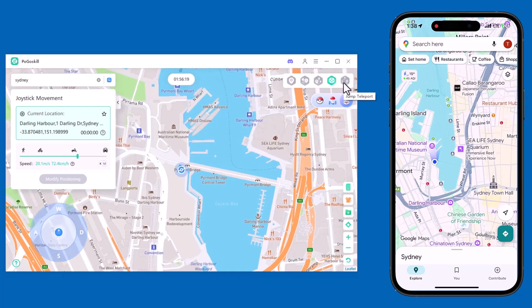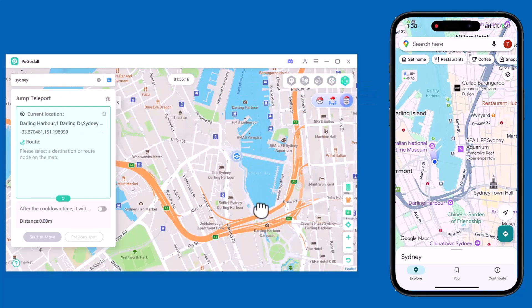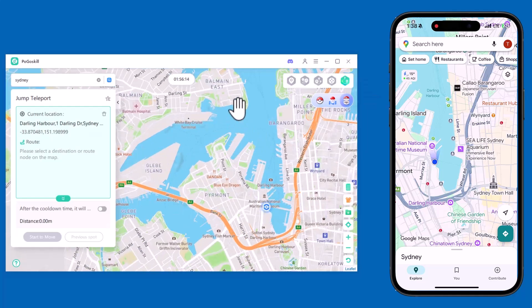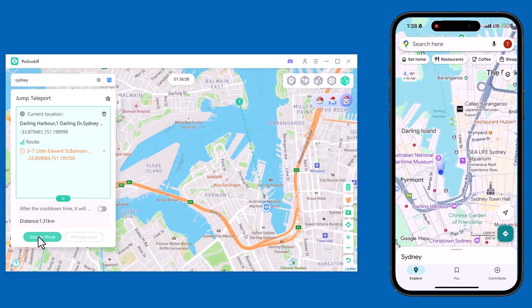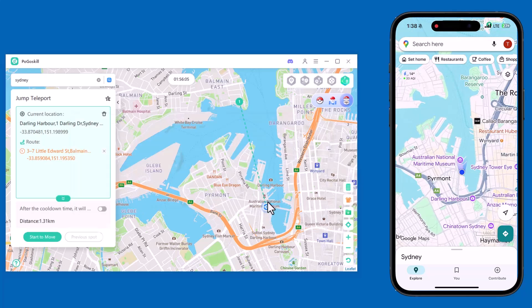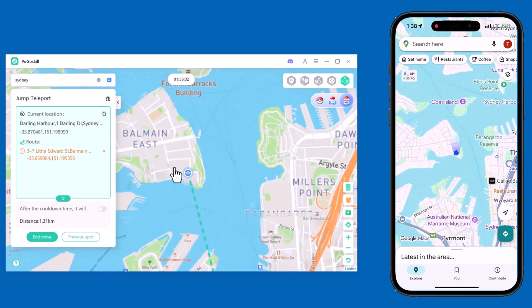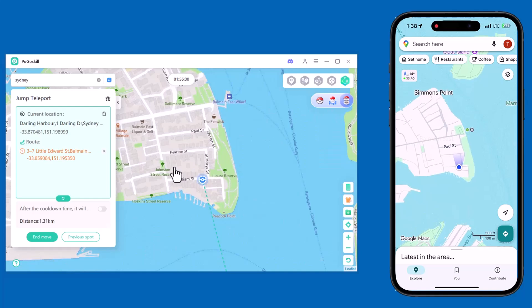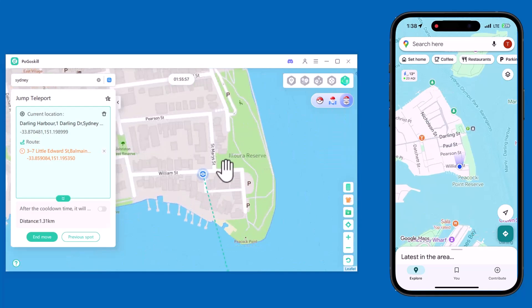Finally, we have jump teleport. With this mode, you can instantly jump between different locations without simulating a route — perfect when you need fast and direct location changes. If you want to return to your real original GPS location, simply click the Reset button. This will stop the virtual location and bring you back to your actual position.